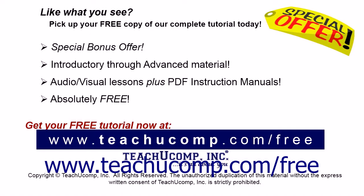Like what you see? Pick up your free copy of the complete tutorial at www.teachucomp.com forward slash free.